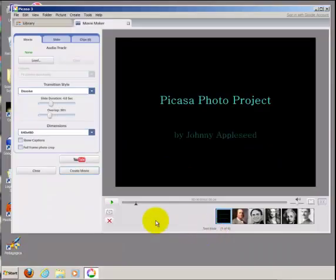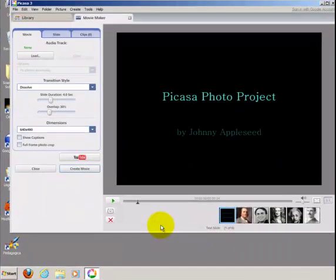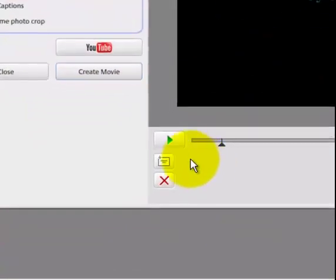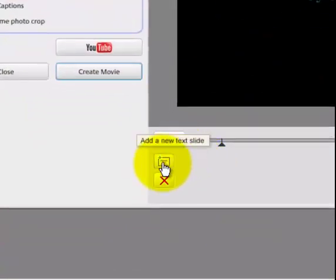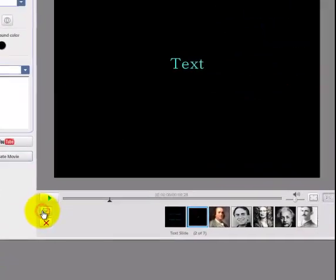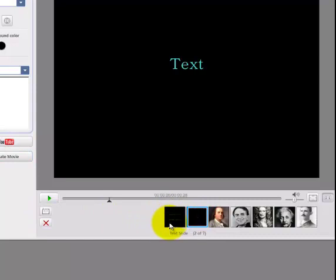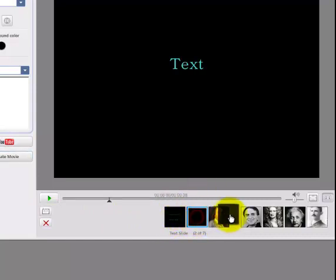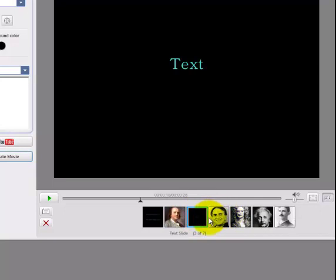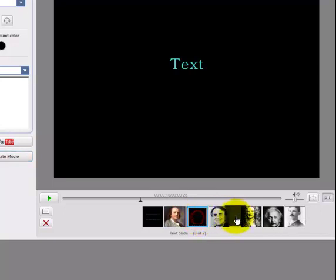If you'd like to add an all text slide to your movie, you can do so using this button here. Clicking that button will add a text slide after the slide that you are currently on. Once that slide is in, if you need to move it around, you can do so by clicking and dragging.